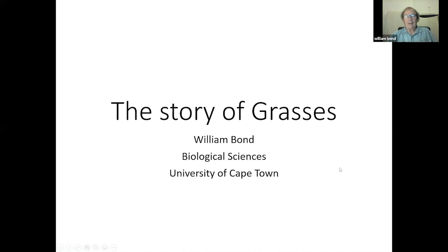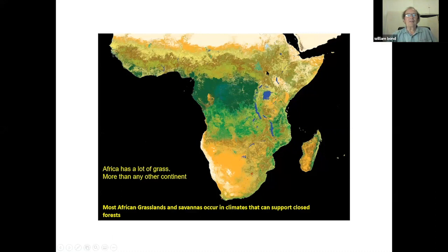This is the story of grasses, and I want to emphasize 'the story.' If you look at Africa, it has a lot of grass — more than any other continent. There are forests in these darker deep greens, but the rest of Africa has lighter greens, browns, and yellows, and that is all grass. In some way, grass is part of the ecosystem.